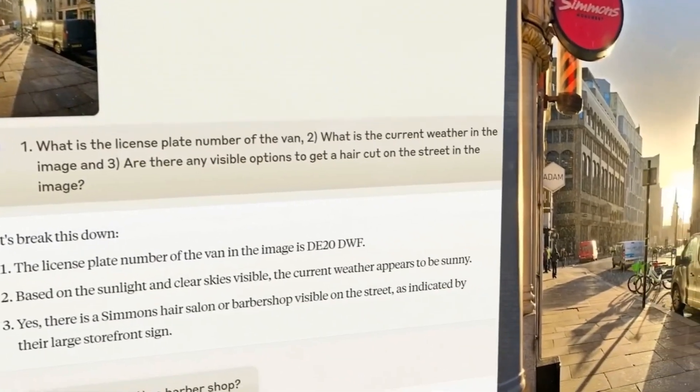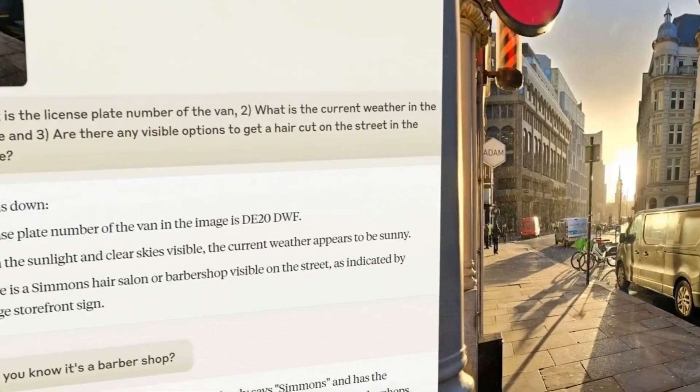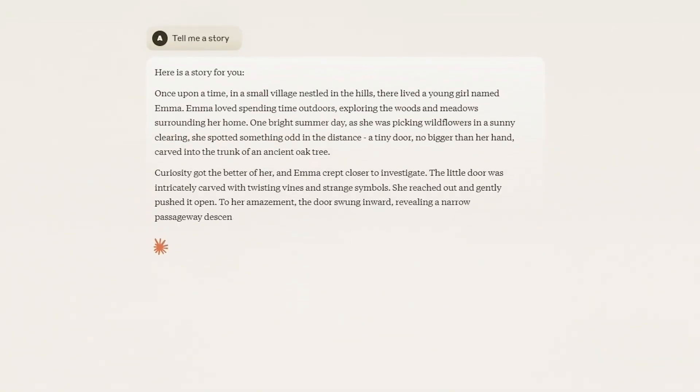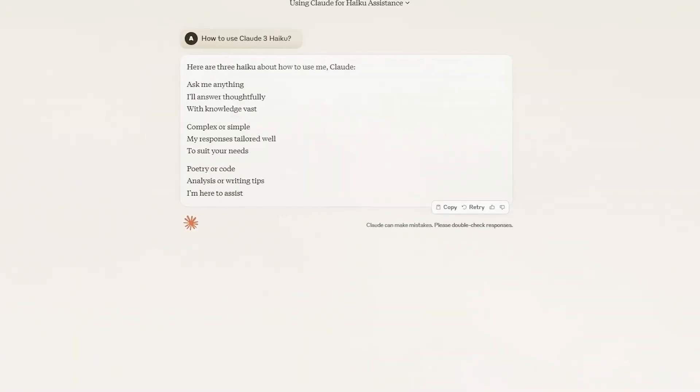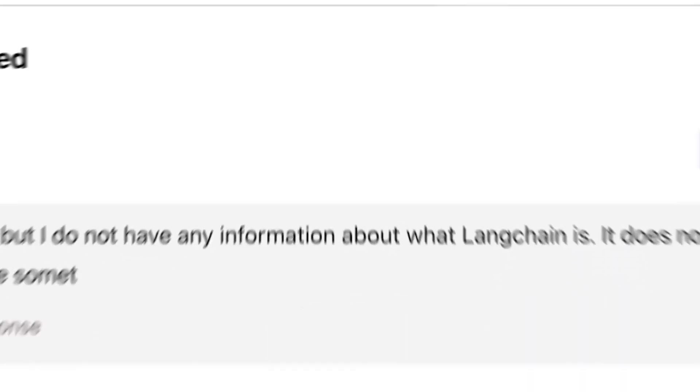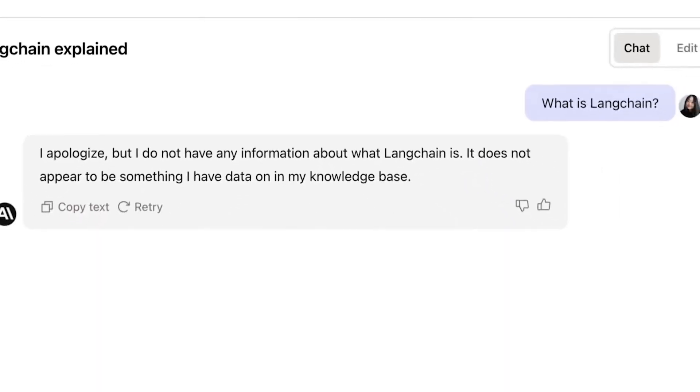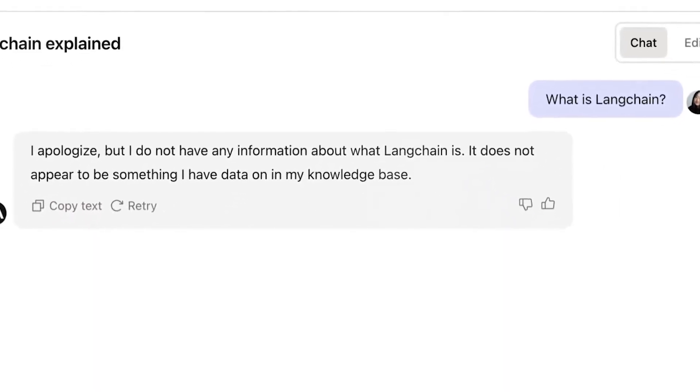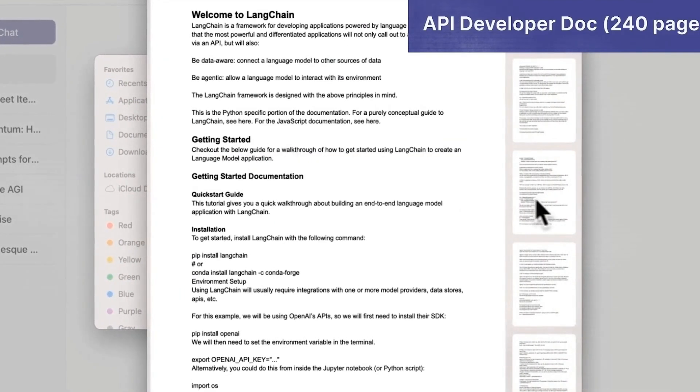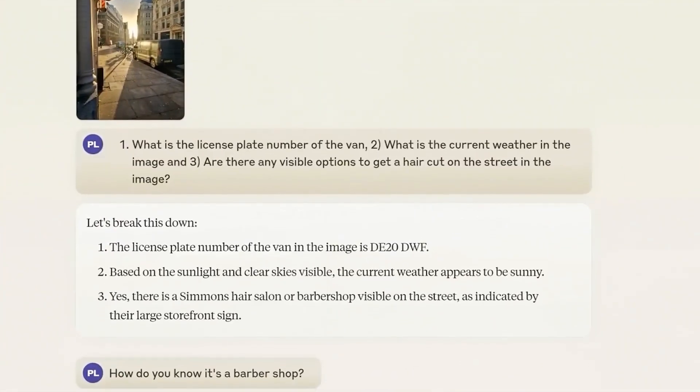On tests that measure everything from college-level knowledge to complex reasoning and even some math-wiz stuff, Opus tackles complex tasks like a champ, understanding and completing things that would leave other AIs scratching their heads.